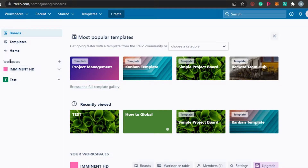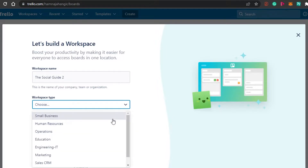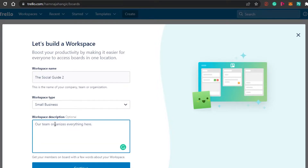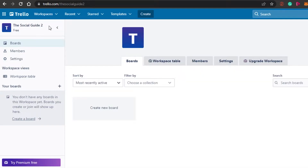Let me show you how to create a new workspace and then how to create different boards in that workspace. Simply click on this plus icon right here for workspace. Click on it and it will allow you to create a new workspace. I have to write a name, so workspace name — let's call it 'The Social Guide To'. Then for workspace type, I'll choose small business. After that, add a description, then click on Continue. I have created this workspace called 'The Social Guide To'.